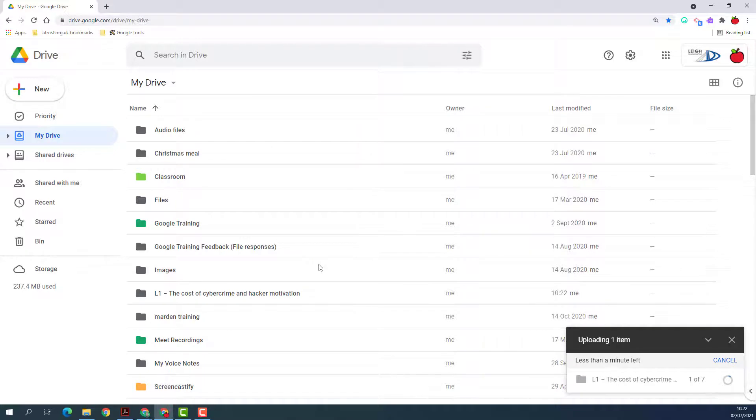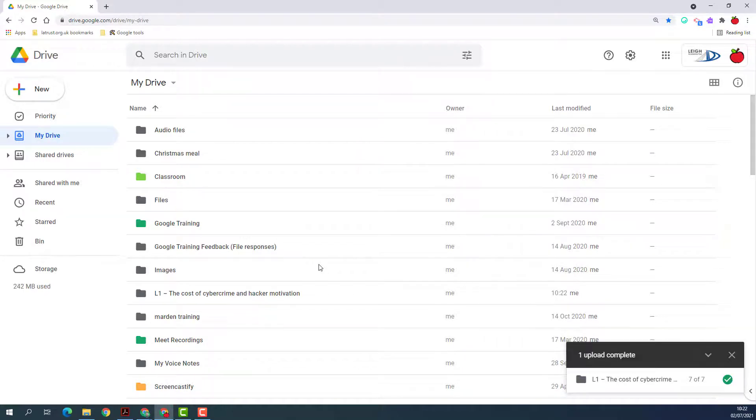One of the great things about folder uploads is it also keeps the whole structure that you had in the original folder into your Google Drive.